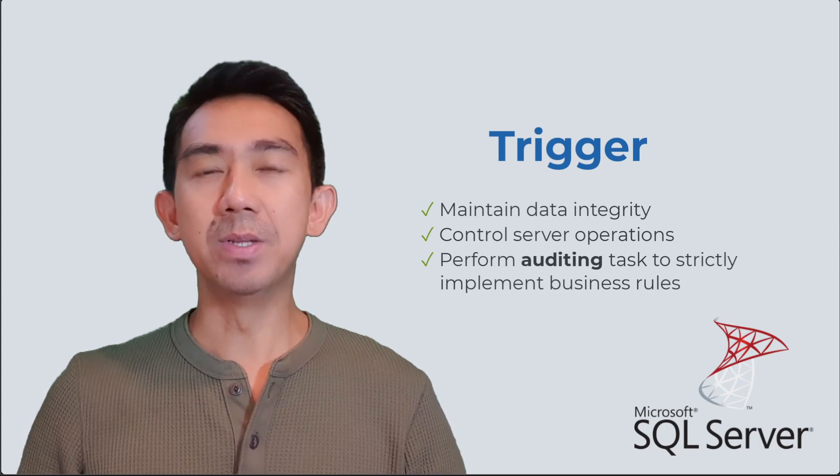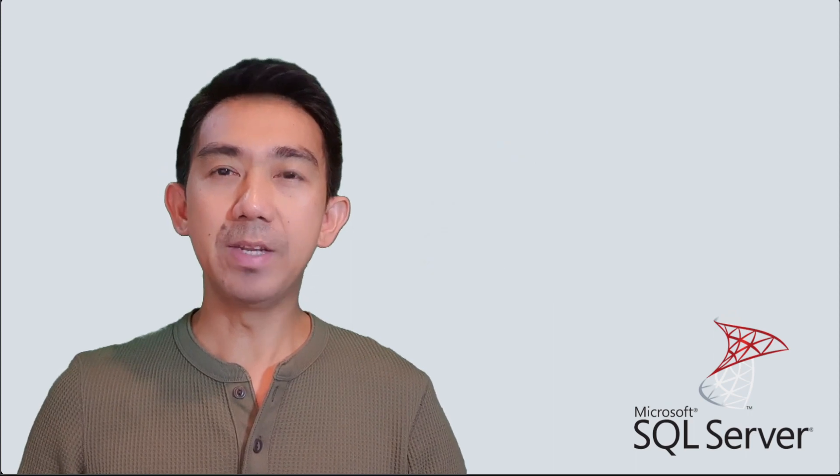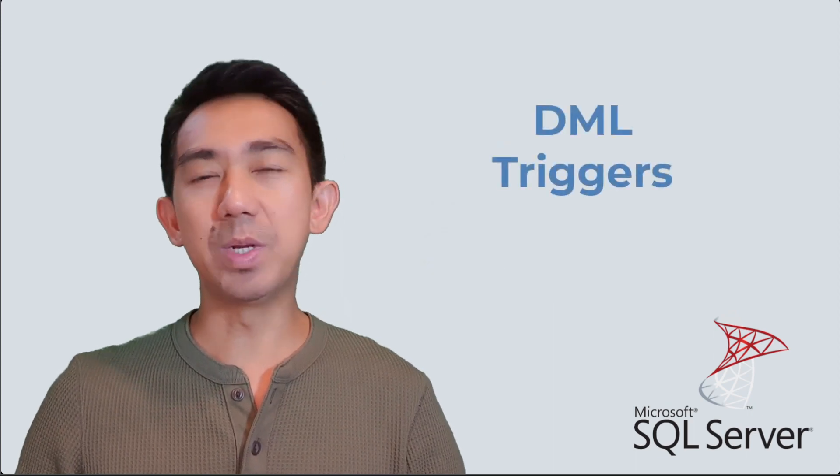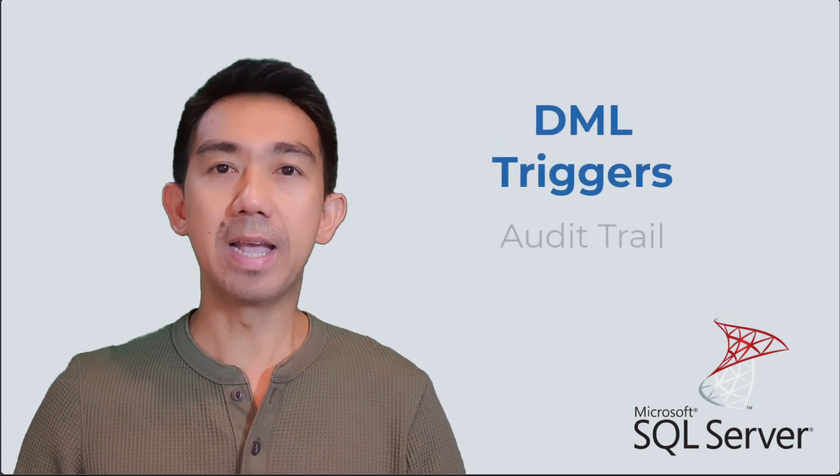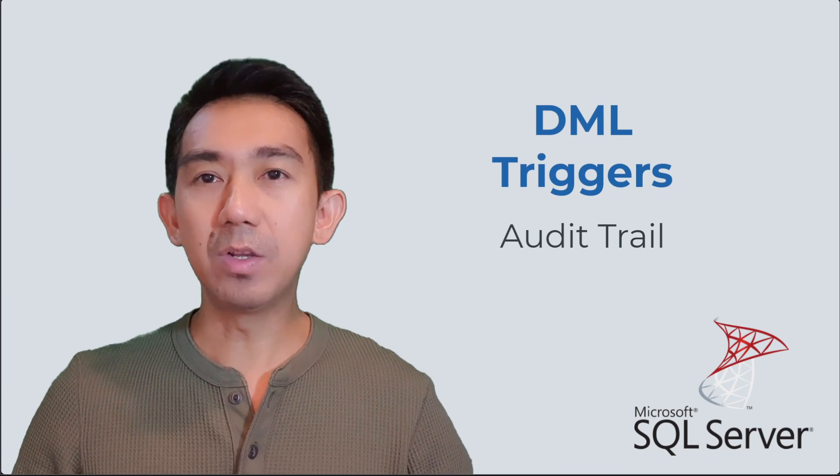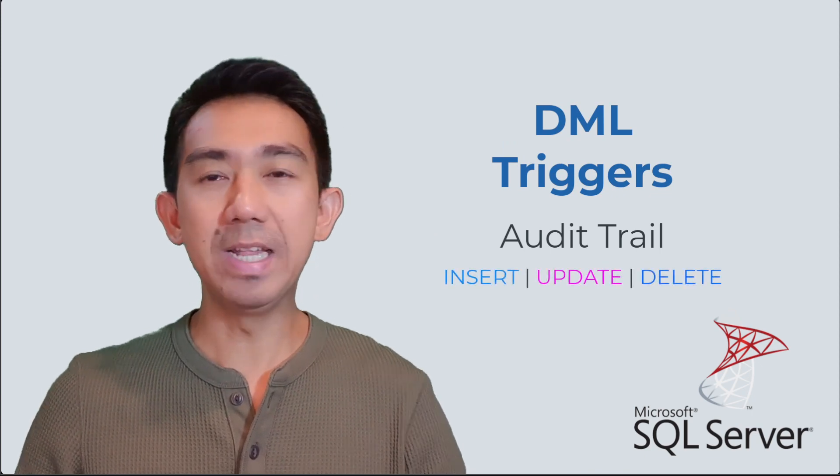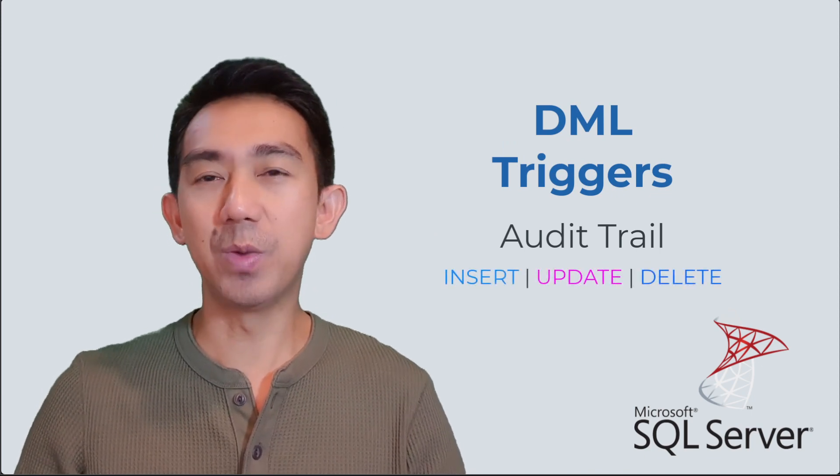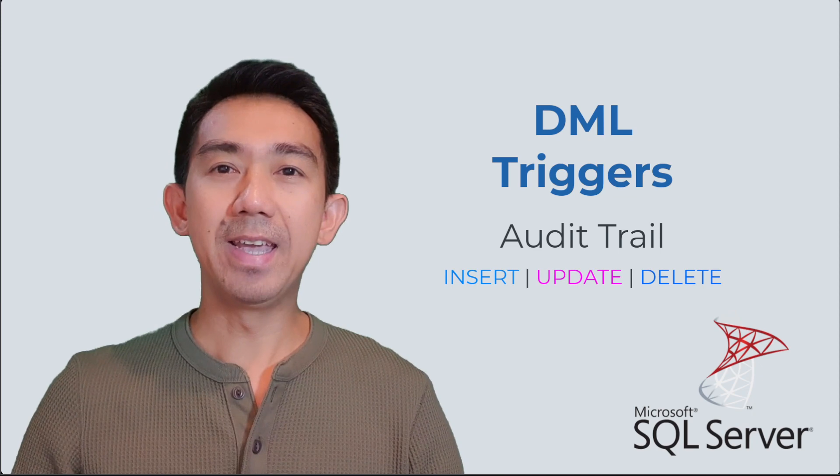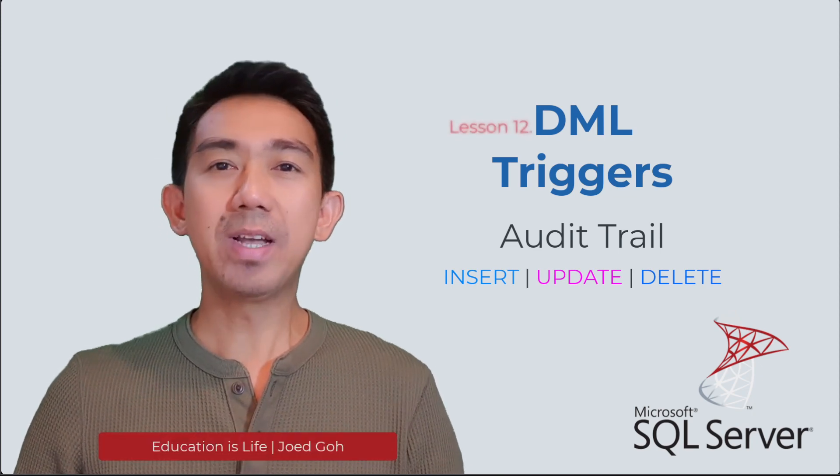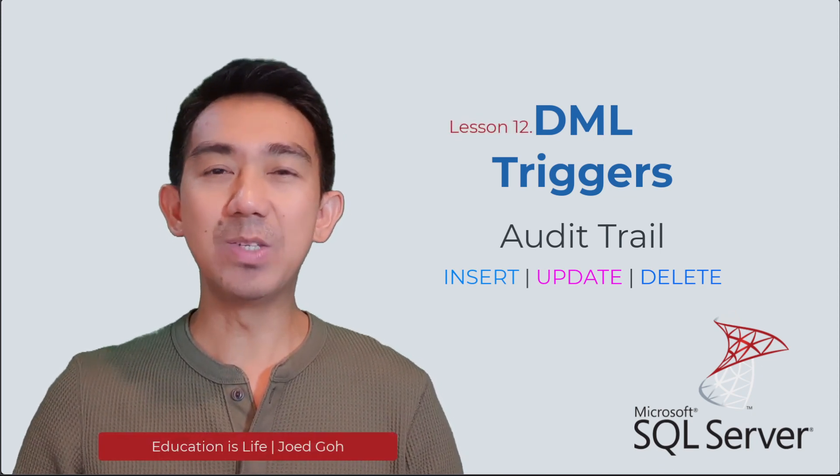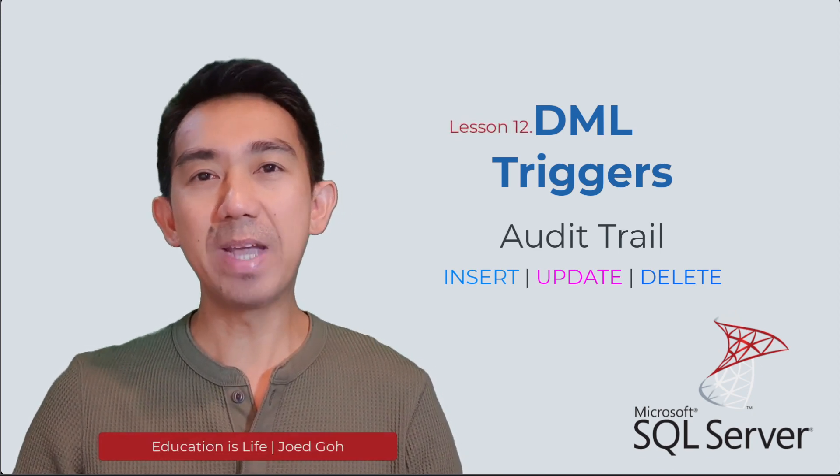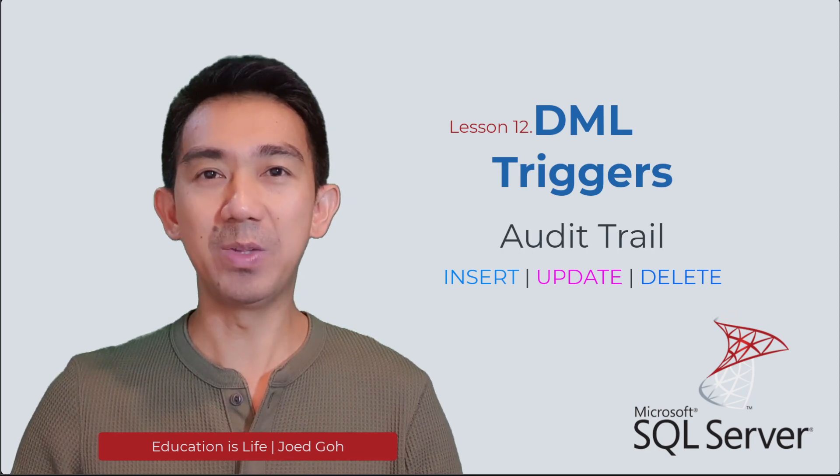For this lesson, we will focus on understanding and creating DML triggers to perform basic auditing actions on a table when DML commands such as insert, update, or delete operations are being performed. Hi, this is Joed Goh, and welcome to Lesson 12 on Designing Database Solutions with Microsoft SQL Server 2022.